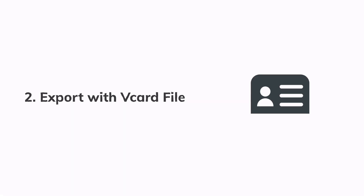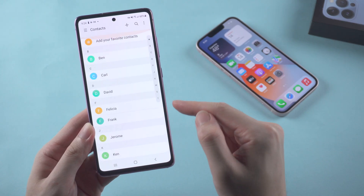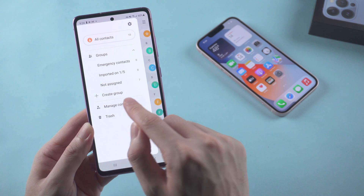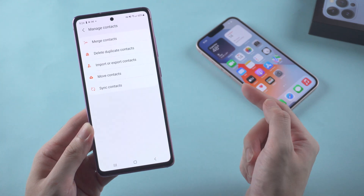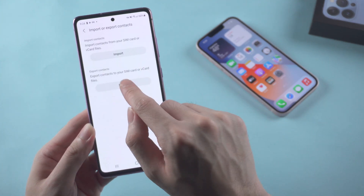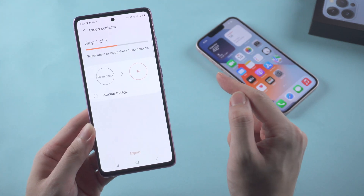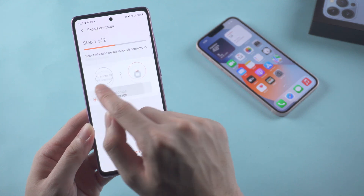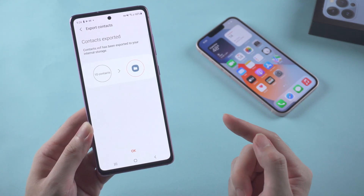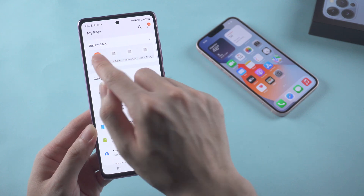Method 2: Transfer your contacts with a vCard file. On your Android contacts app, tap the three-bar button on the upper left corner and choose manage contacts. We need to save your contacts as a file, so tap import or export contacts, then tap export. Check internal storage where your contacts will be saved, then tap export. When it's done, you can find it in your recent files folder.